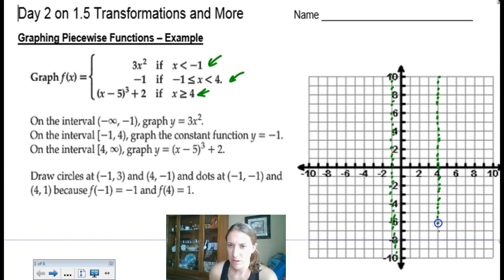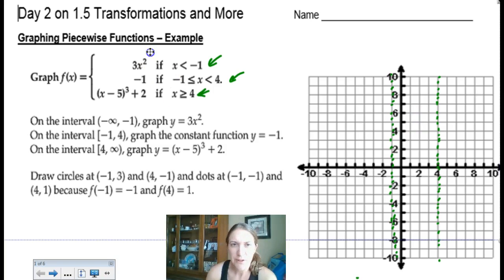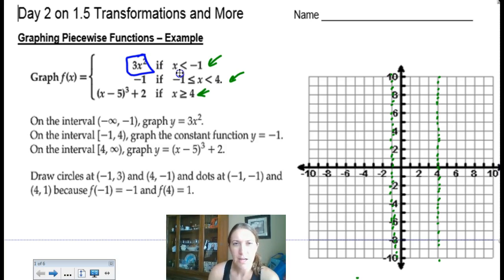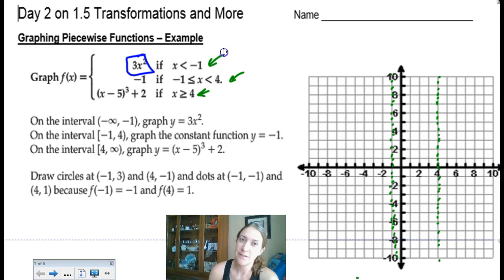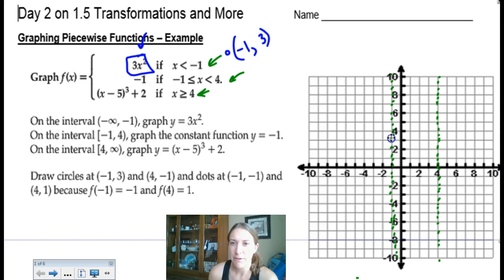Sometimes the pieces don't meet up — we'll see that in a future case. The first function is a parabola, 3x², but only for x values less than negative 1. I always figure out the ordered pair on the boundary line first, even if it doesn't exist there. Since x = negative 1 gives an open circle, I plug in: negative 1 squared is 1, times 3 is 3 — so open circle at (negative 1, 3).